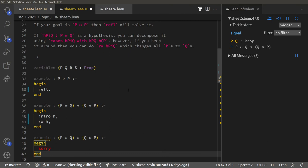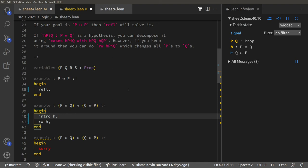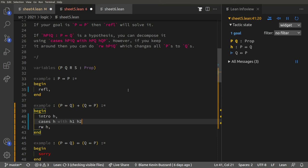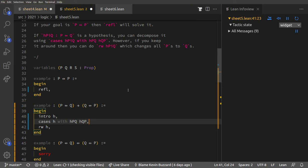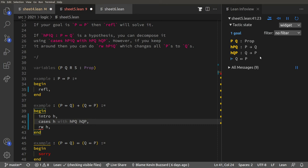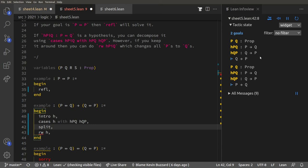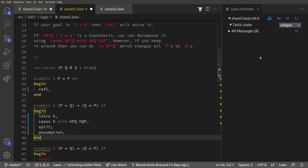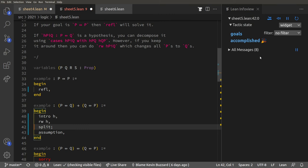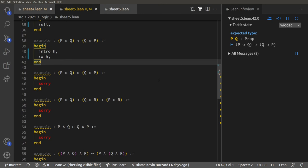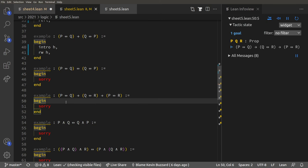A warning: if you have P ↔ Q you could do `cases h with h1 h2` — better names would be `hpq hqp` — but then you can't use `rewrite` anymore; you only have the implications in both directions. You could then do `split ; assumption`, which is another way of doing it. But `rewrite h` solves it in two lines rather than four.